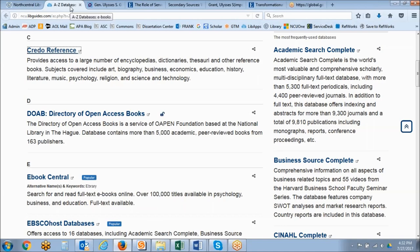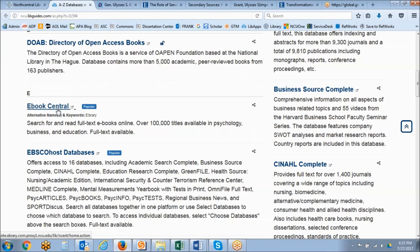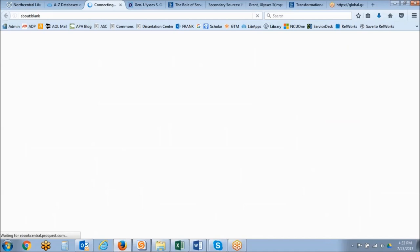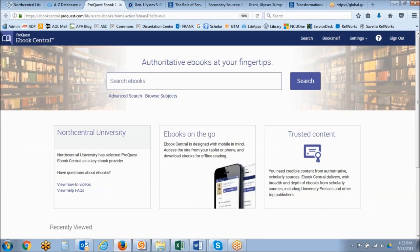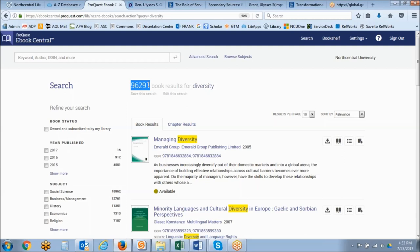The next database is eBook Central, previously called ebrary — if you were familiar with ebrary, this is the same content, just with an upgrade. eBook Central contains over 200,000 ebooks, making it our largest ebook database, and it contains all academic books — both reference and non-reference. We're going to stick with our topic of diversity. Searching that gives us over 96,000 results, which could be a little overwhelming, so we may want to add additional search terms or use the limiters on the left-hand side to refine our search.